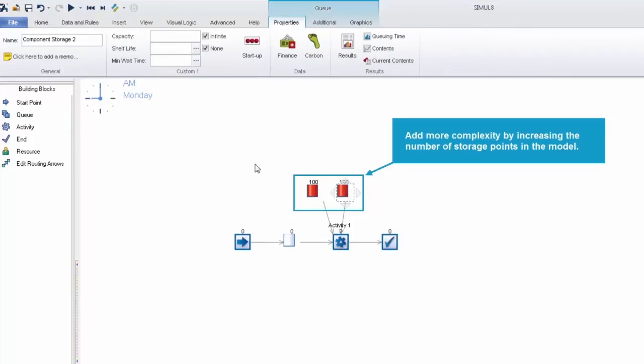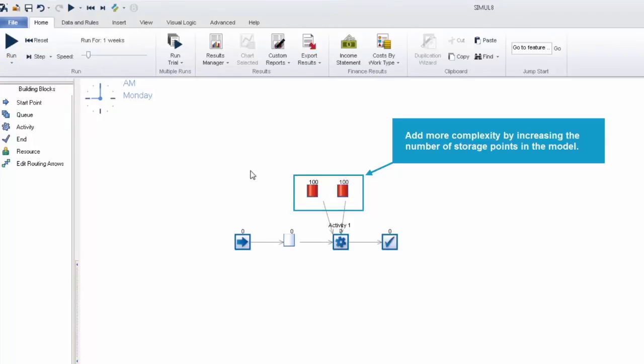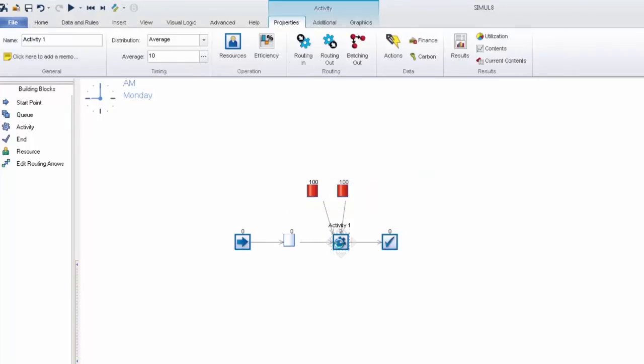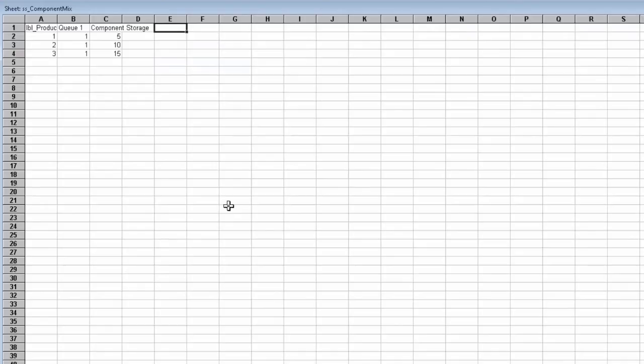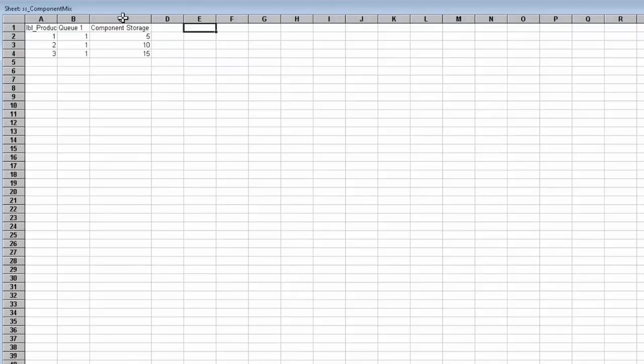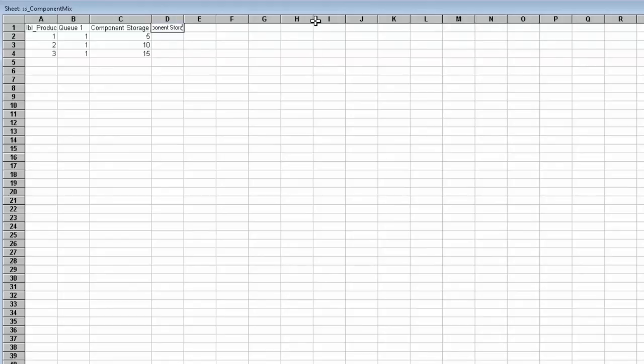So we're going to go back into our activity, select the view button from the routing in and it brings up our component mix spreadsheet again which is the spreadsheet that we used to control our variable collect. So I can go ahead and add a note on which new storage I've added to this and I can put in the values. In this example only product type 3 is going to take any work items from our new component storage.